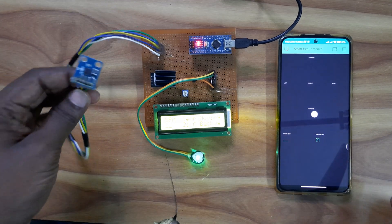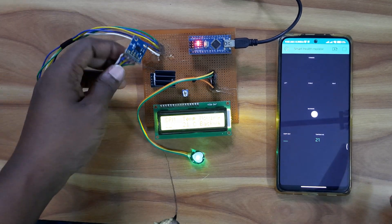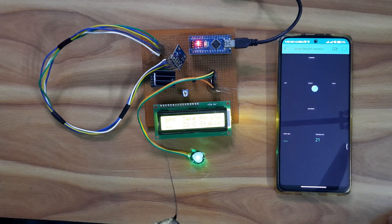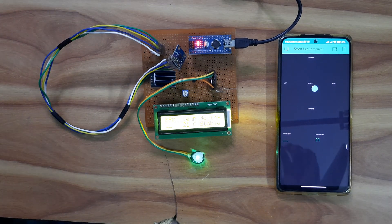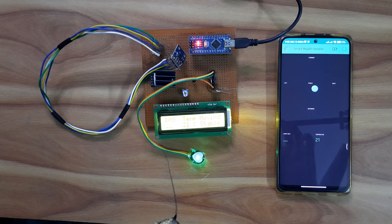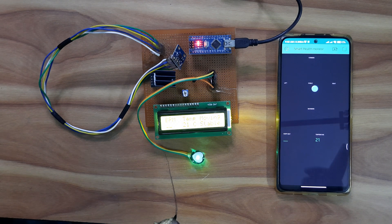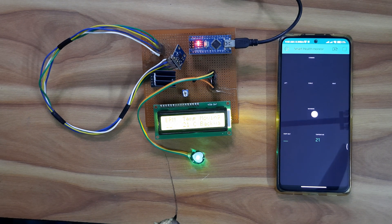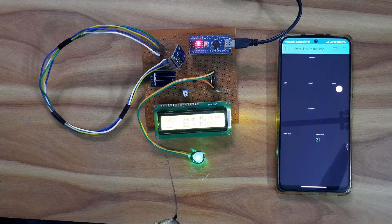In this way the smart health monitoring system will work. Thank you and subscribe to the channel for the latest updates.